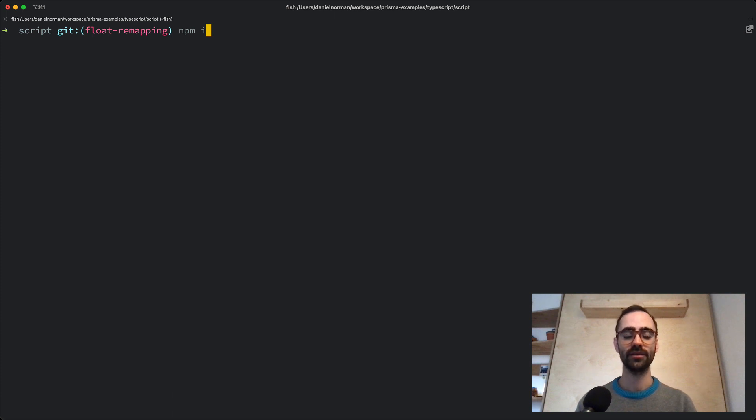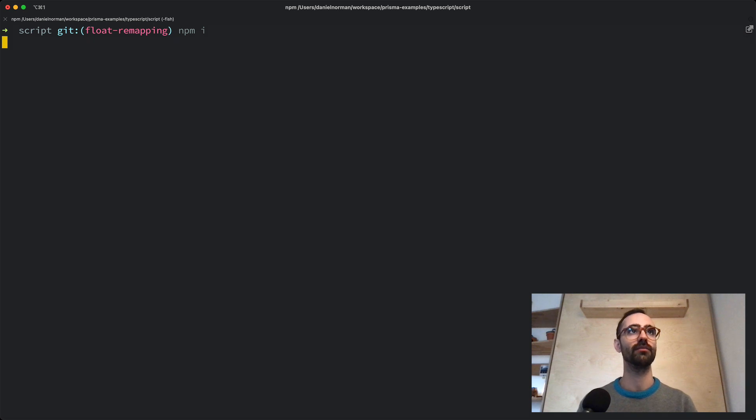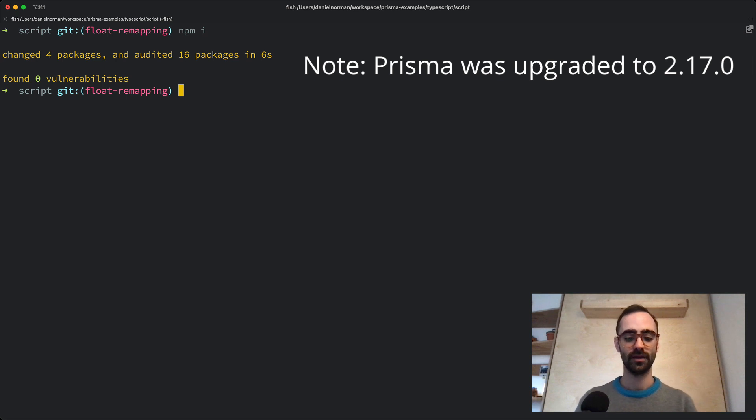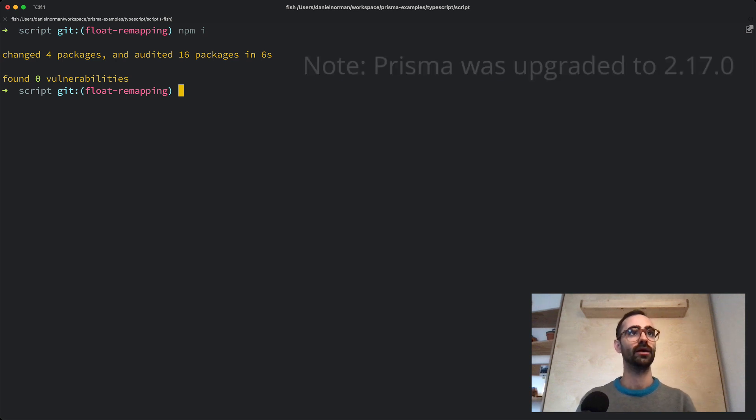Now we will go ahead and install the new version of Prisma. I've already updated the package JSON so I just need to run npm install. And Prisma has now been successfully upgraded.